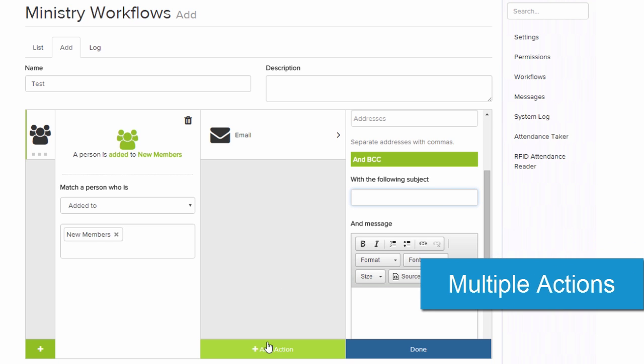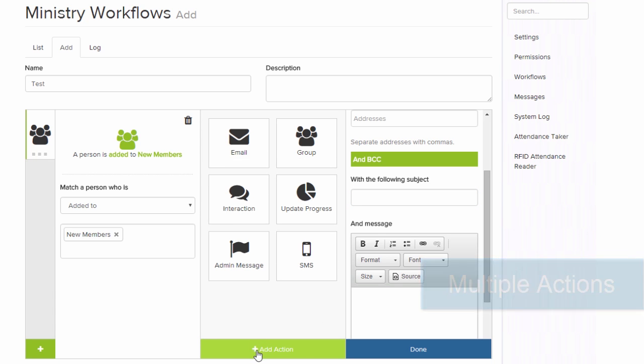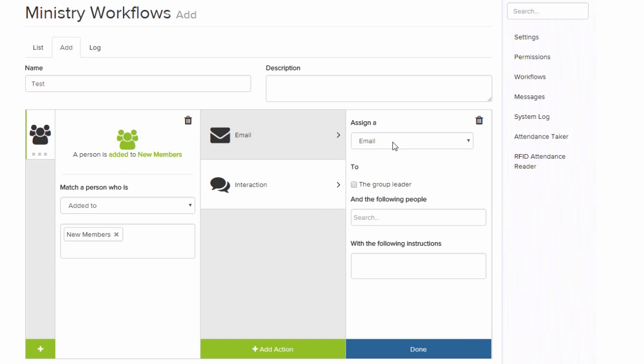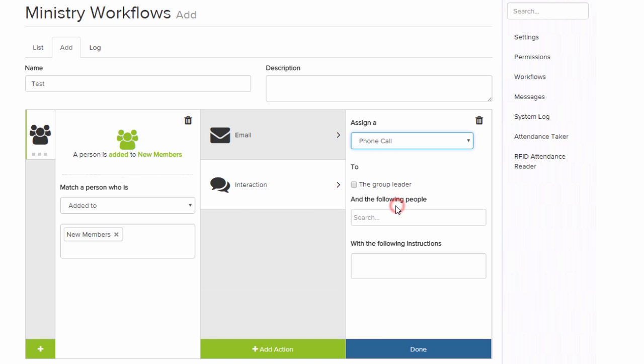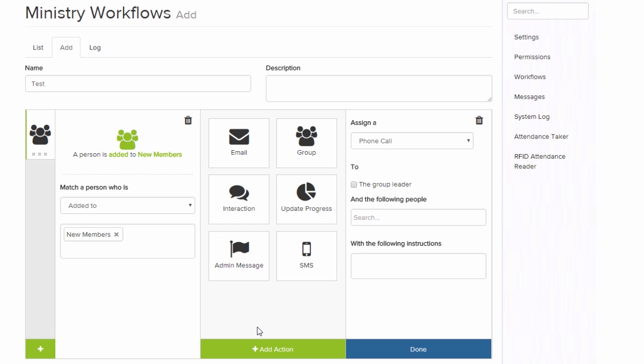Now, we can have multiple actions as well. So if I also want to assign an interaction, maybe to a pastor, to call that new member, then we can do that. We can add any amount of actions as we want to one particular trigger.